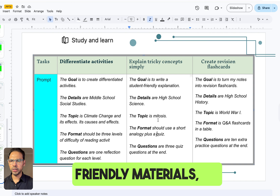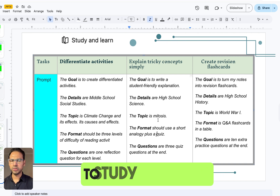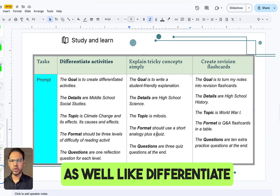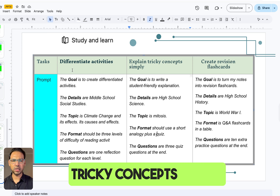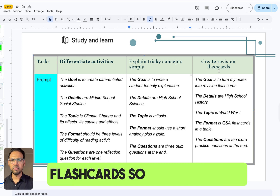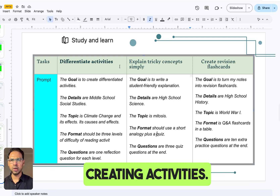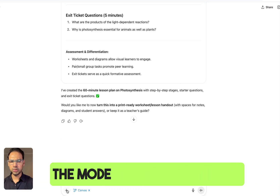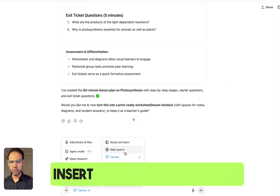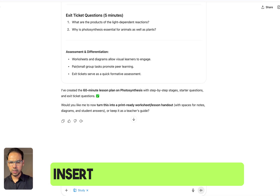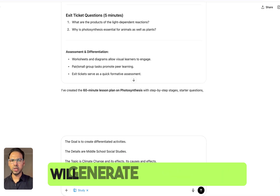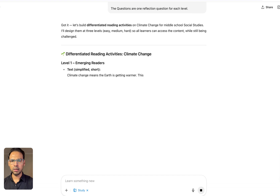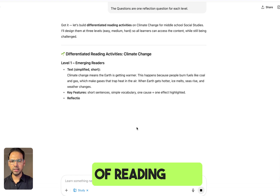If you want student-friendly materials, go to Study and Learn. Study and Learn can be used for multiple tasks — like differentiating activities, explaining tricky concepts, and creating flashcards. For discussion purposes, we'll be creating activities. Go to the ChatGPT homepage, change the mode to Study and Learn, insert the prompt, and it will generate your response.